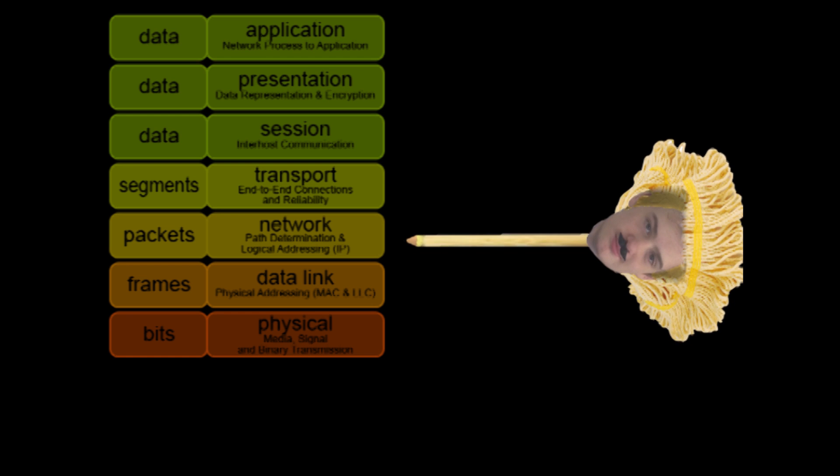Network. Provides switching and routing technologies to create paths for transmitting data called virtual circuits.